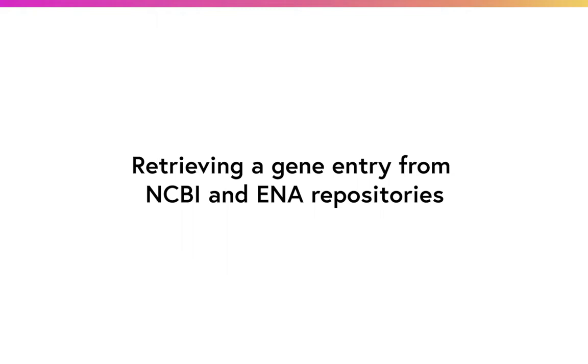Hello everyone, my name is Anna Protasio. I am a researcher at the Wellcome Sanger Institute, and today we are going to learn how to retrieve a gene entry from a repository.